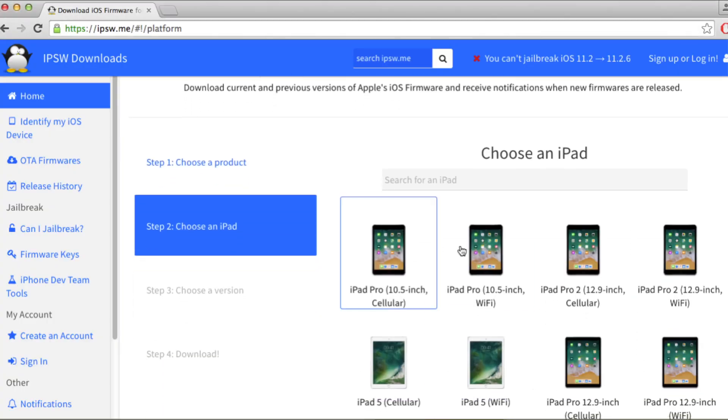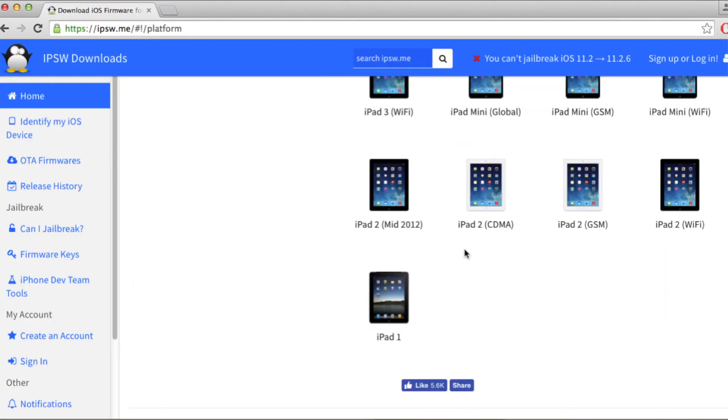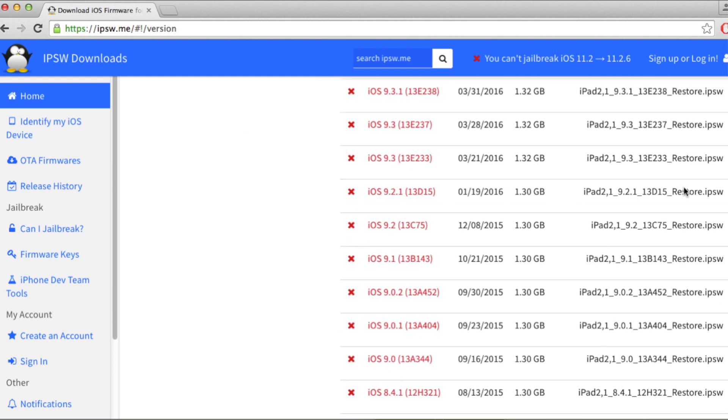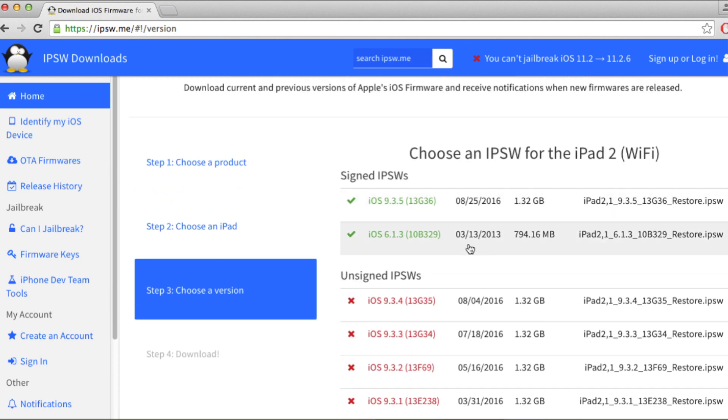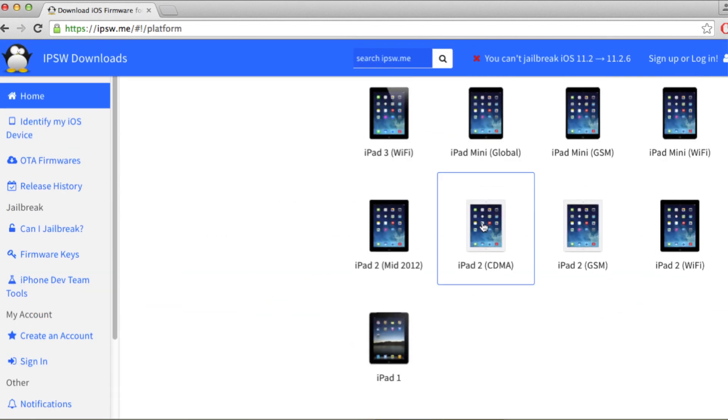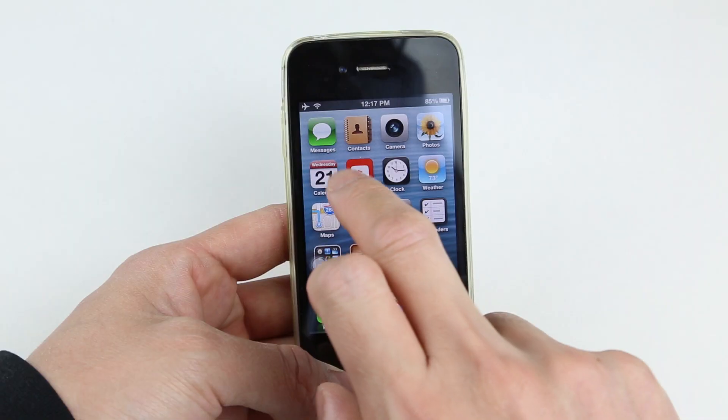I also want to mention that iOS 6.1.3 is also available to downgrade officially on iPad 2. So if you do have a second-gen iPad you want to downgrade, you can also do that.